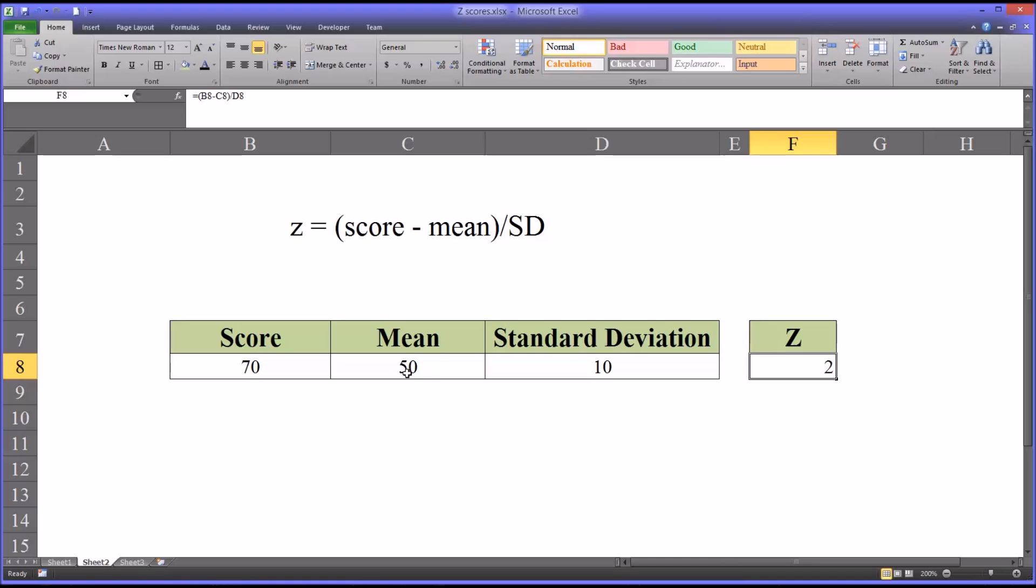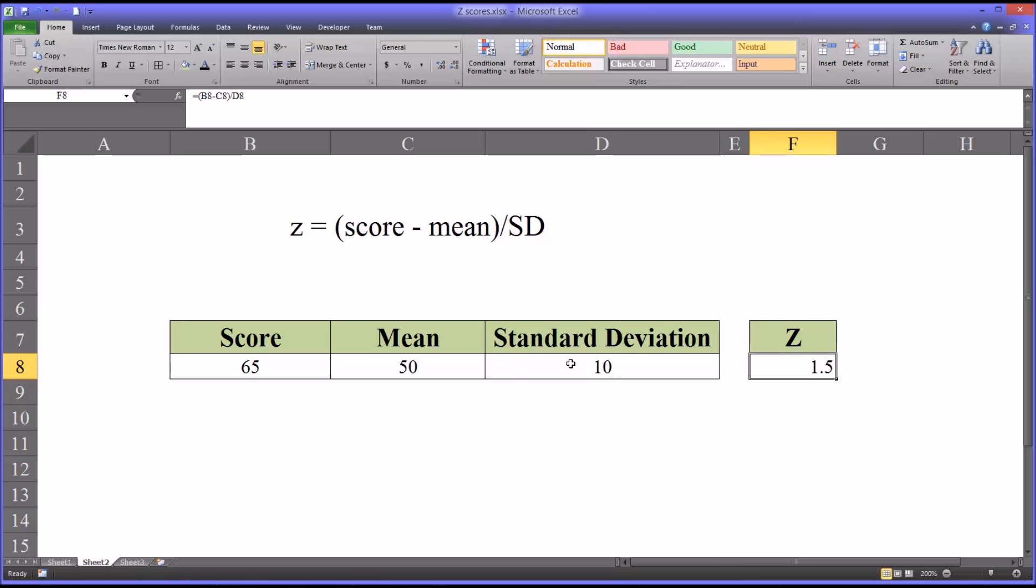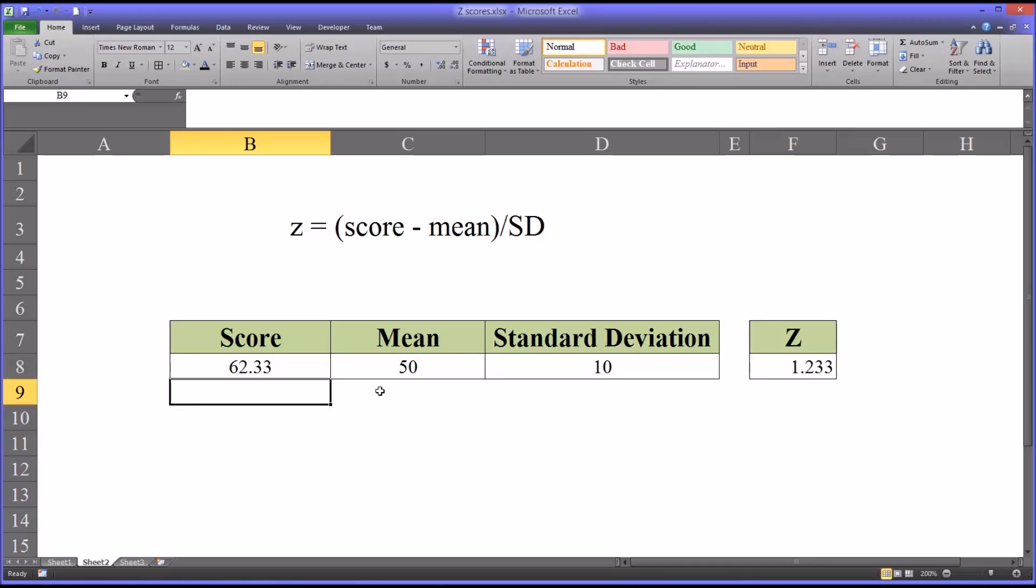But sometimes it can get complex. For example, if we had an observation of 65, you could still calculate that by saying it's 1.5 standard deviations away. But if you had a score that was even more detailed, you can see it becomes increasingly difficult to calculate the z without using the function.